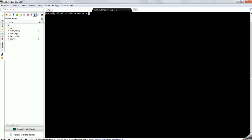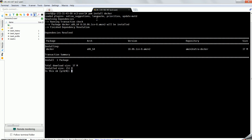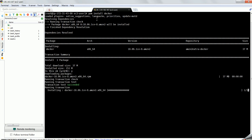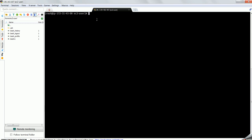I have already logged into that EC2 instance. I am proceeding to install Docker first. It will take a few seconds. Here we are done with the Docker installation. I will just restart the services.